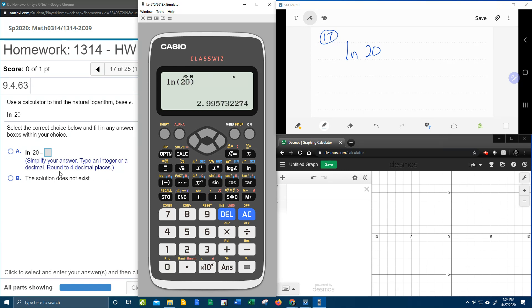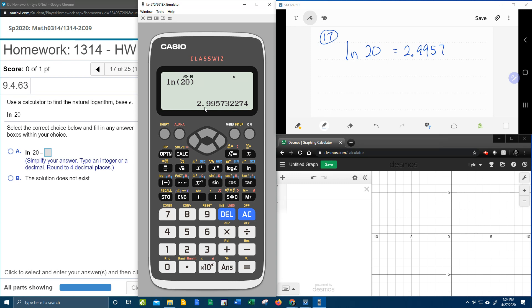And what does it say to round to four decimal places? So LN natural log of 20 is 2.9957. Because if I go to four places, that 7 sees a 3 and says we're going to stay a 7. So there's rounded to four places.